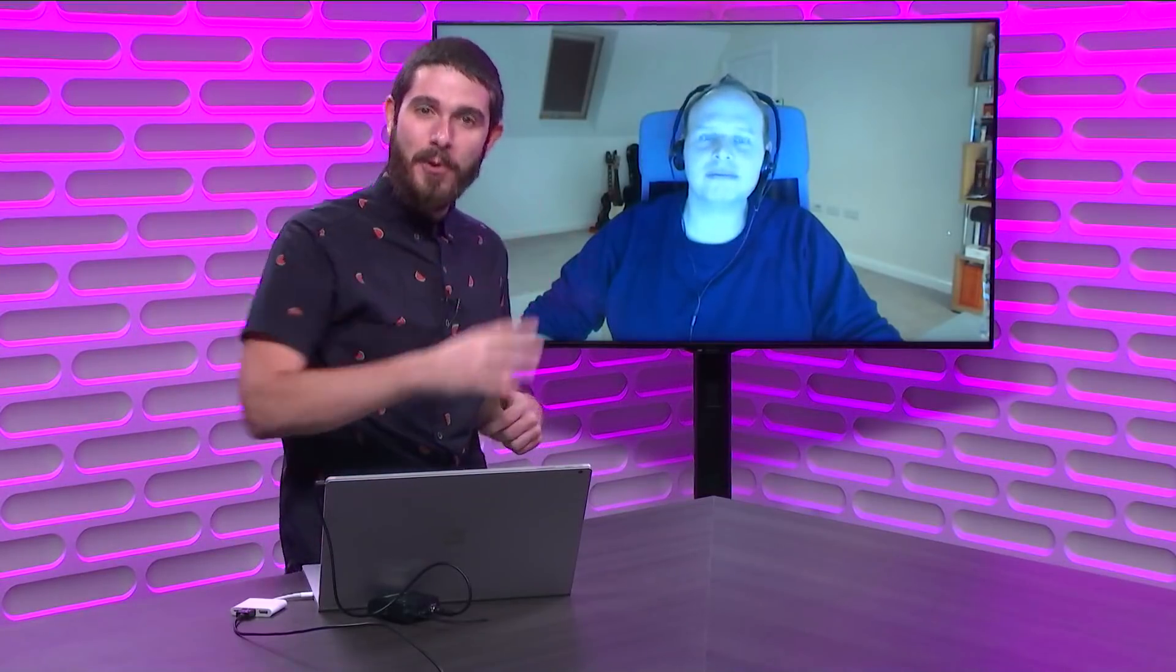On this week's Xamarin Show, I have my good friend Mike all the way from the UK on this beautiful Teams call, telling us how to put C++ in your Xamarin iOS and Android apps. Tune in.